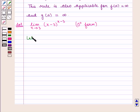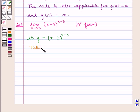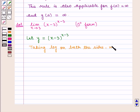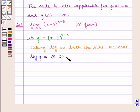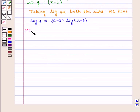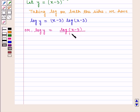Now let y be equal to x minus 3 raised to the power x minus 3. Taking log on both sides, we have log of y is equal to x minus 3 into log of x minus 3, which can also be written as log of y is equal to log of x minus 3 upon 1 upon x minus 3.